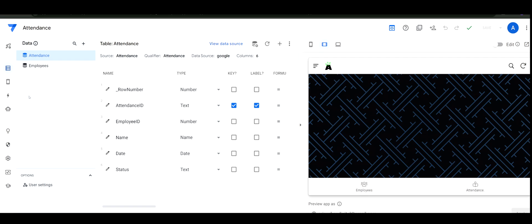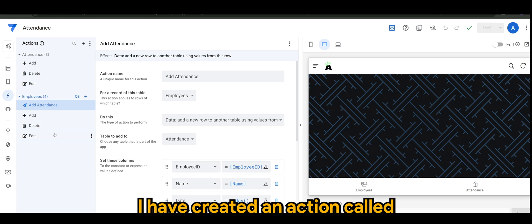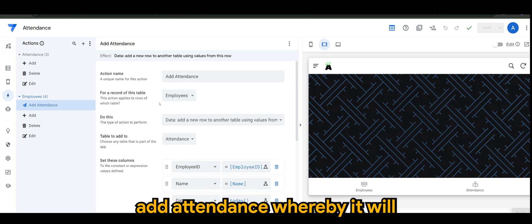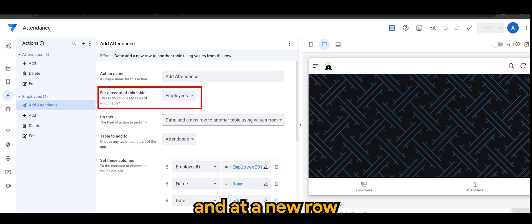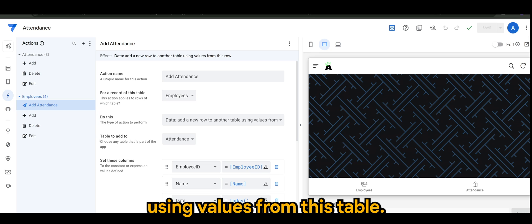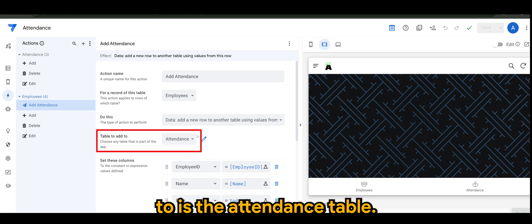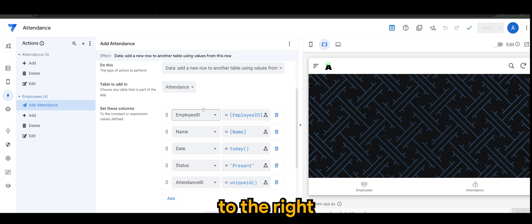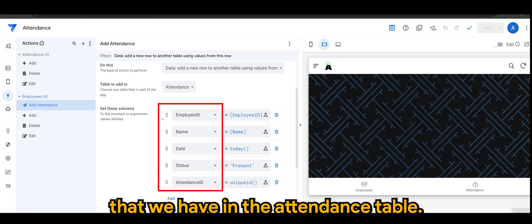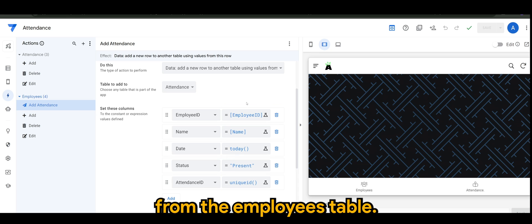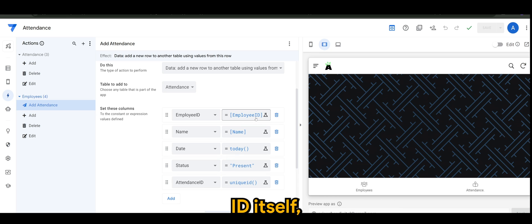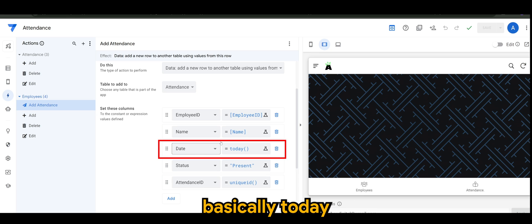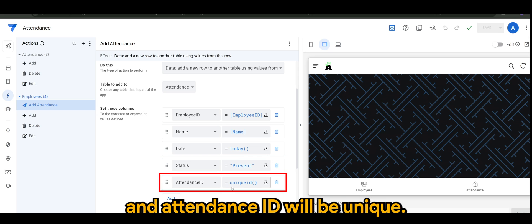To ensure that we have the smooth attendance functionality, I've created an action called add attendance whereby it will take the record from the employees table and add a new row to another table using values from this table. The table that I want to add to is the attendance table. To the left is the columns that we have in the attendance table and what sort of information that we want to bring from the employees table. For the employee ID itself, we are taking the exact ID from the employees table, same goes with the name. Date is basically today, and the status I want to set it to present, and attendance ID will be unique.